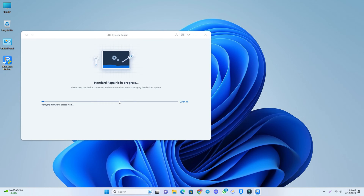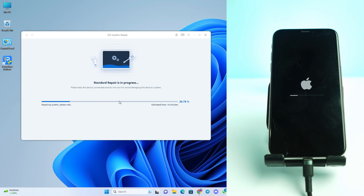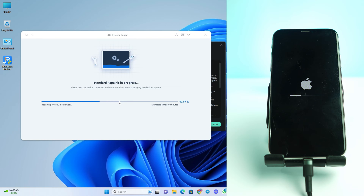This will take some time — mostly 8 to 10 minutes. So we just wait for it to finish.